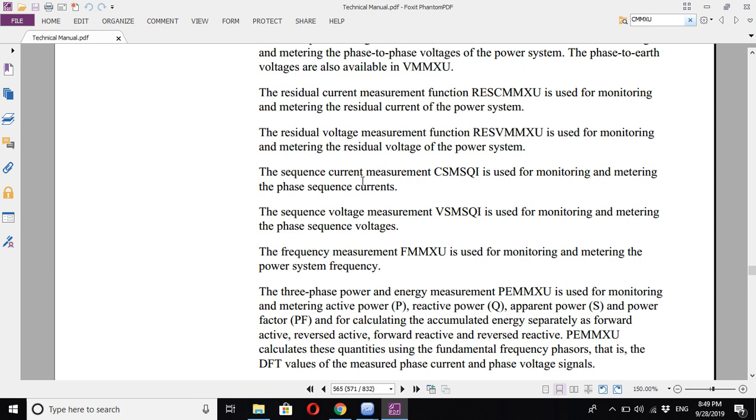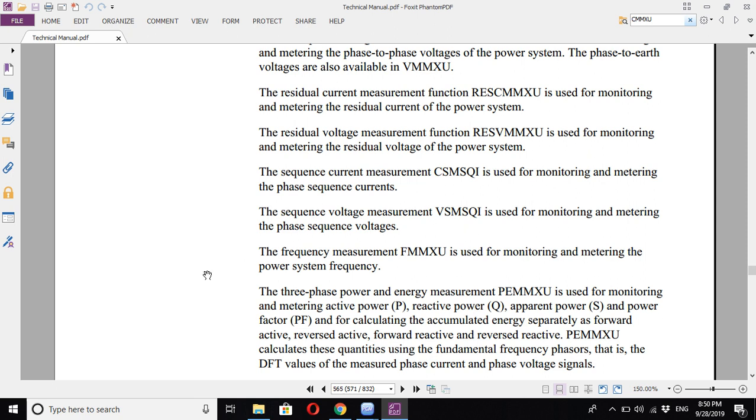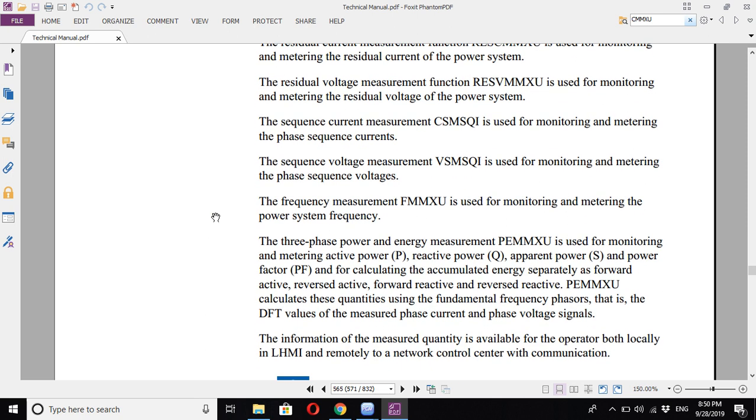The sequence current measurement monitors negative, positive, and zero sequence. The sequence voltage measurement monitors negative, zero, and positive sequence of the voltages. Frequency measurement and the power measurement monitor active, reactive, and apparent power as well as the power factor.